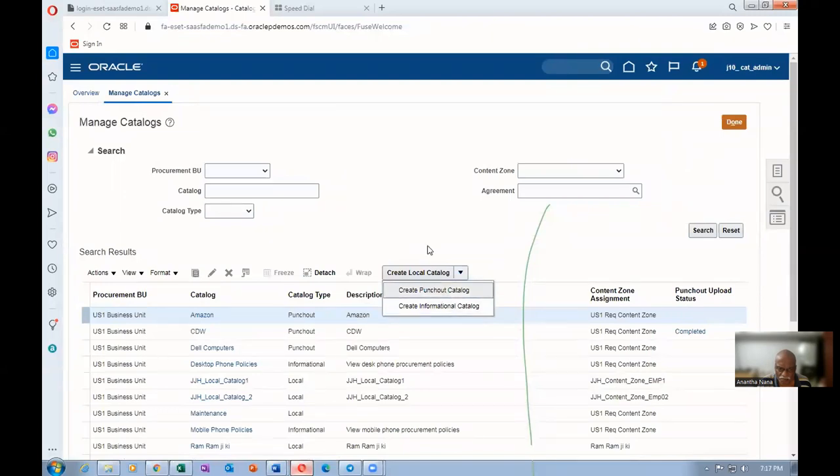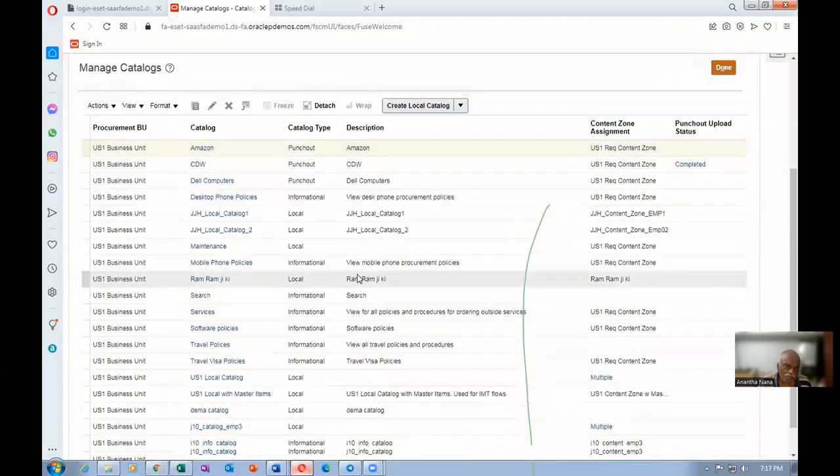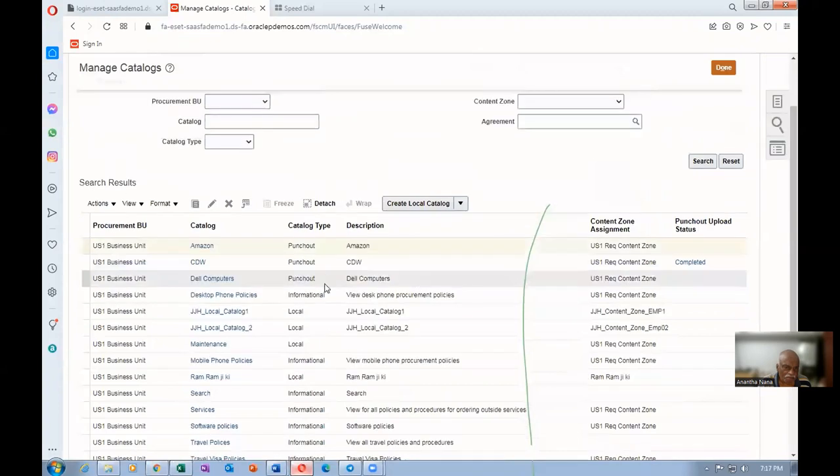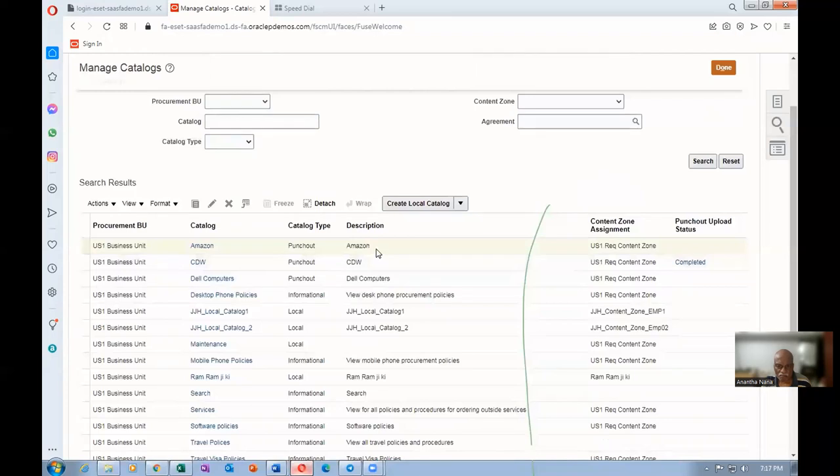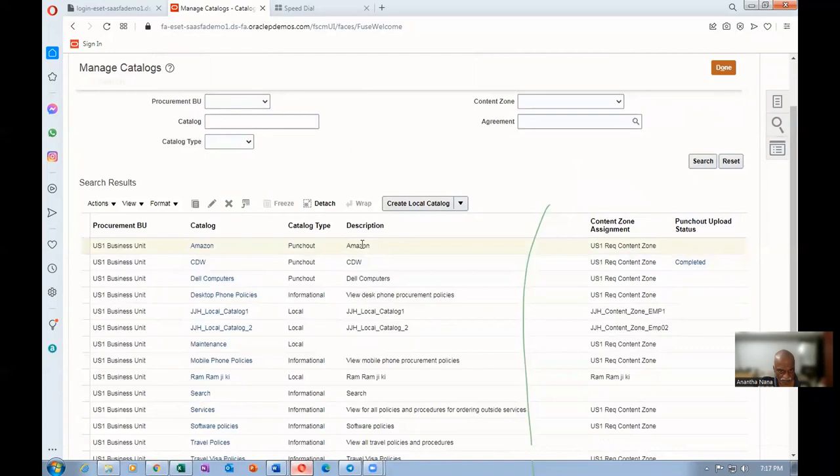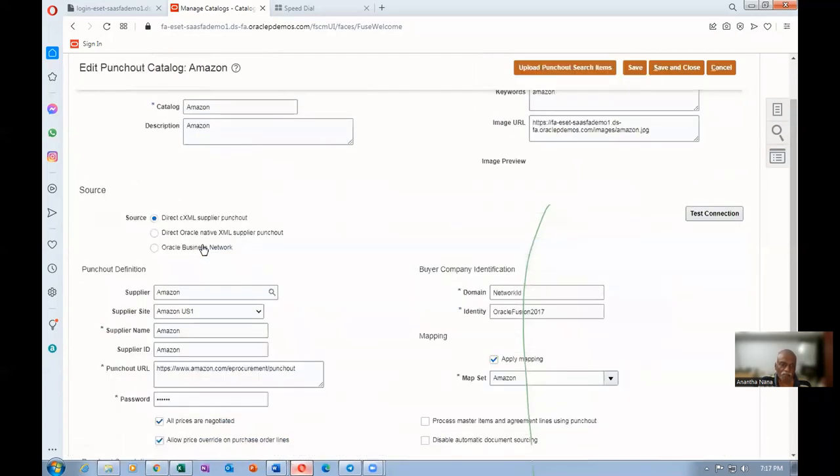I will not be able to create because punch-out requires an e-commerce gateway. Let us use the one which is ready-made available. They have one punch-out catalog for Amazon. Oracle has already tied it with Amazon and created this punch-out. You can open it up and have it done.